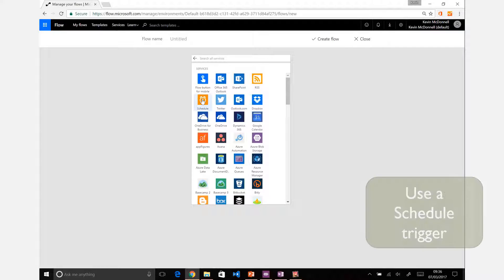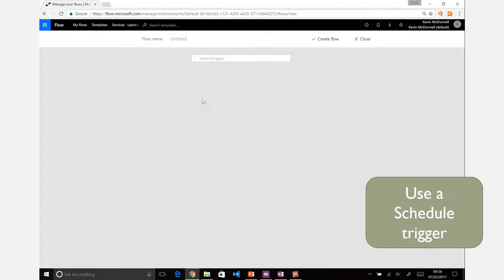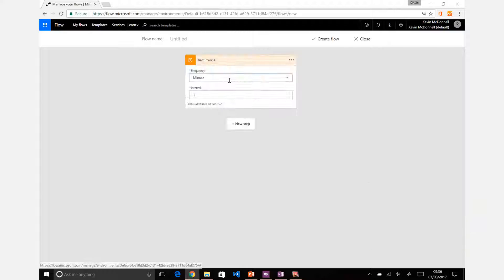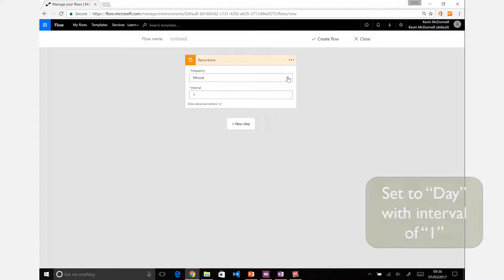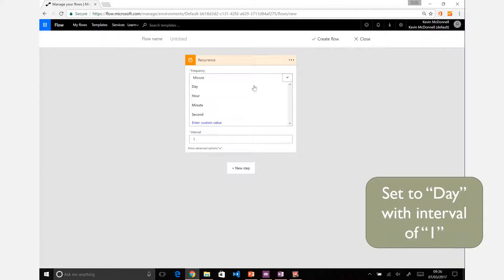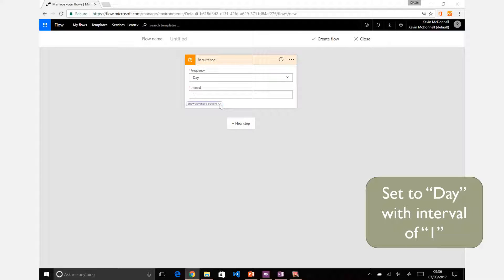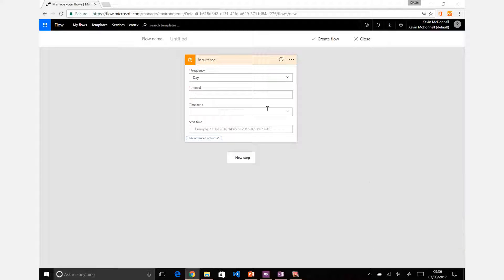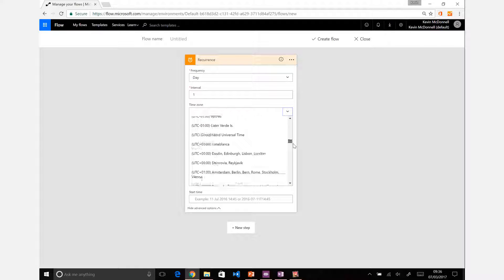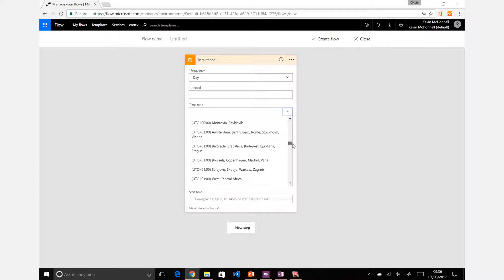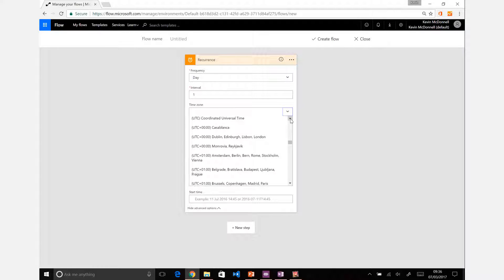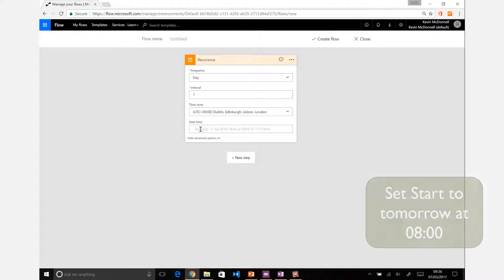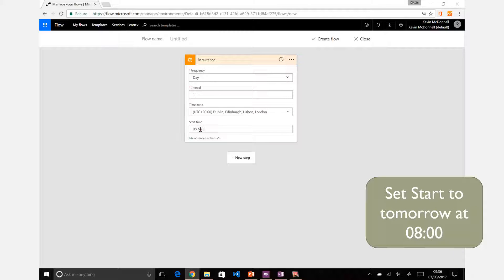This will set items to happen on a schedule and we're going to use that recurrence. Let's say we want it to happen on a daily basis, so we'll set the interval and set the time zone to UK. Obviously you'd set it to whichever yours that you're based in. We're just going to set a start time, so I want this to start tomorrow.